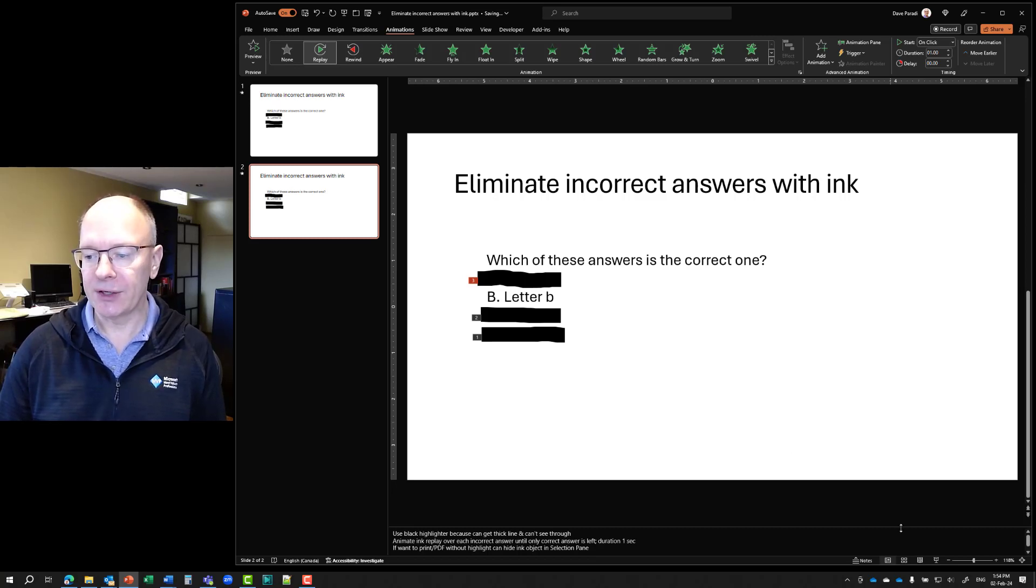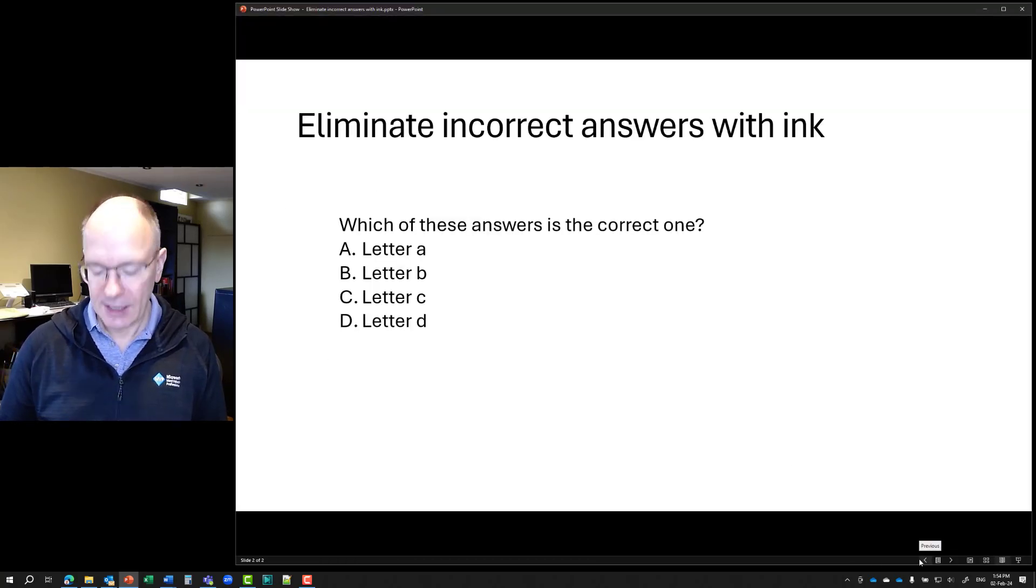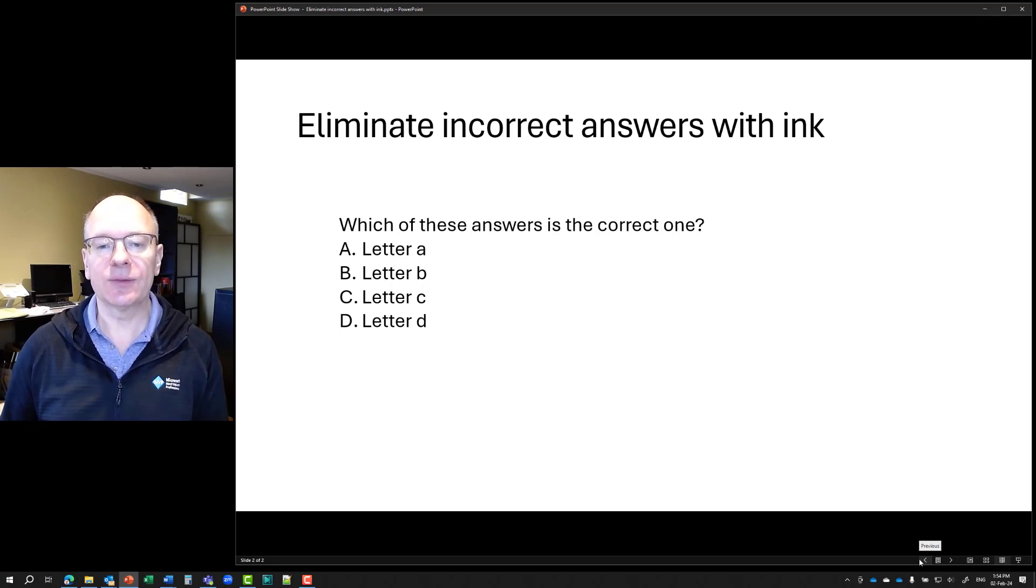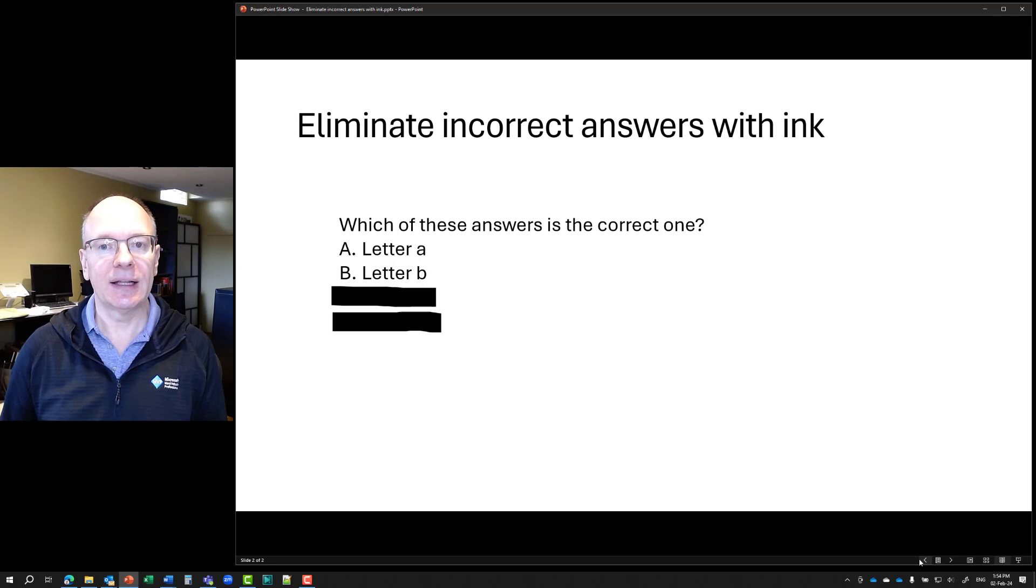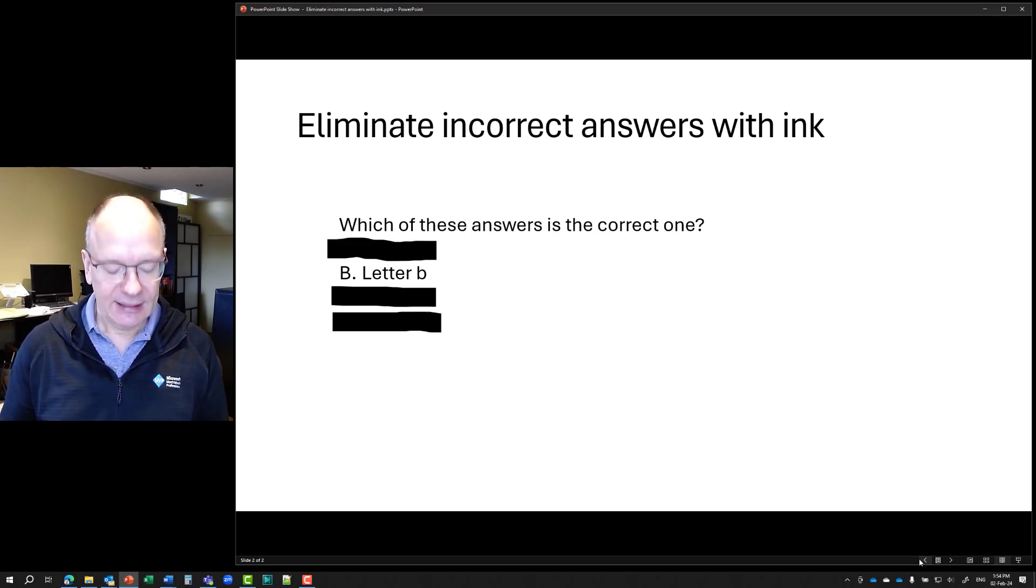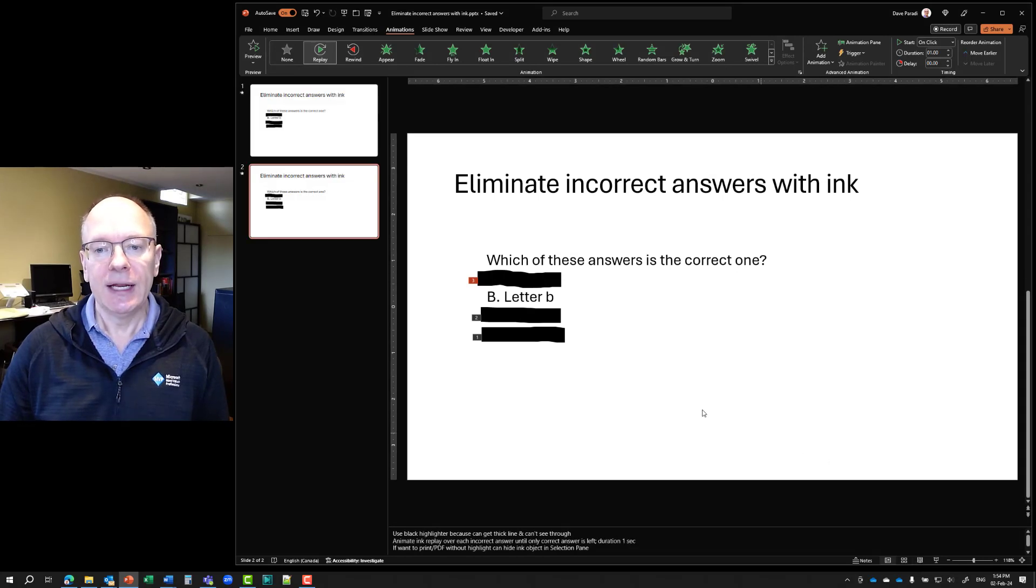Now, when I go into reading view, I again, which one do you think it is? We eliminate letter D. Then we eliminate letter C. And finally, we eliminate letter A. So every time I click, it eliminates one of those.